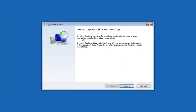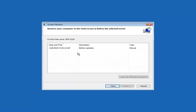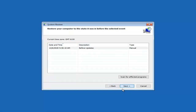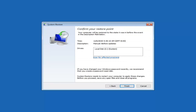First thing I would recommend is the System Restore option — check if there are any restore points created on your computer. Select that and then select your target operating system. System Restore can help fix problems that may be making your computer run slowly or stop responding. It does not affect your documents, pictures, or other personal data, though recently installed program files and drivers might be uninstalled. Select Next and you'll see the restore points on your computer.